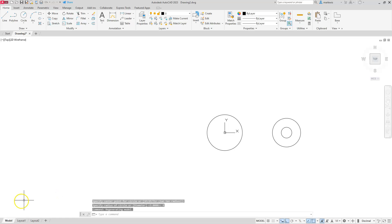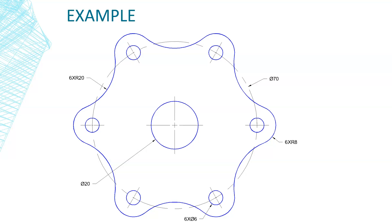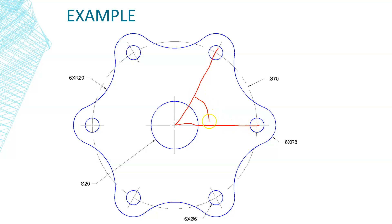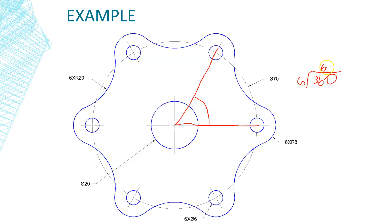I want to analyze the drawing a little bit. Referring back, I can see there are six of these objects. Now a bit of logic: this line goes to this center and this line goes to this center, so I need to calculate the angle between them. A circle has 360 degrees divided by 6, which gives us 60 degrees.